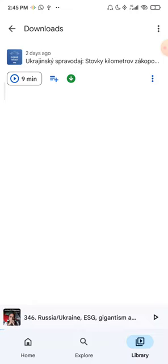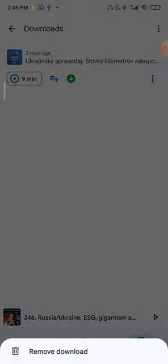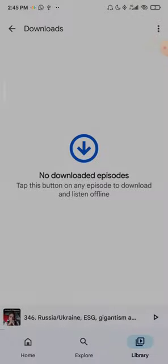If you want to remove them from your Library and Downloads, click on this arrow again and select 'Remove from download' down here.